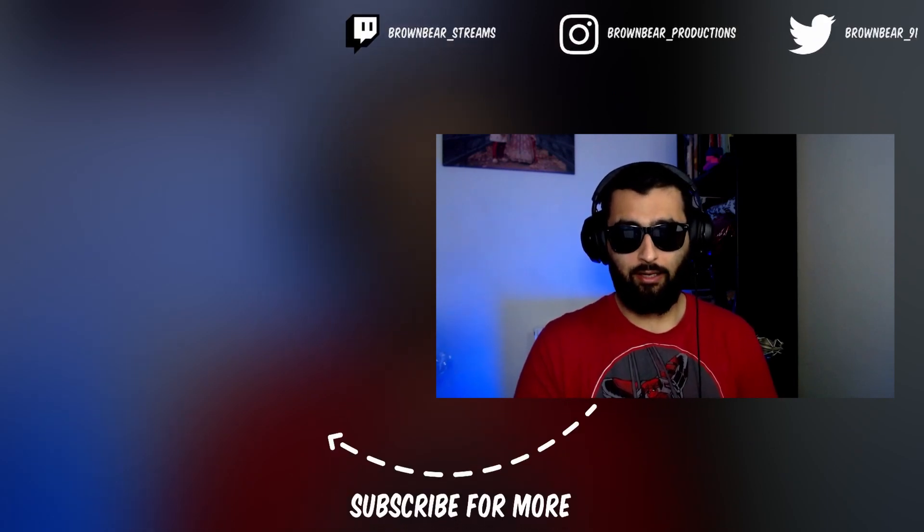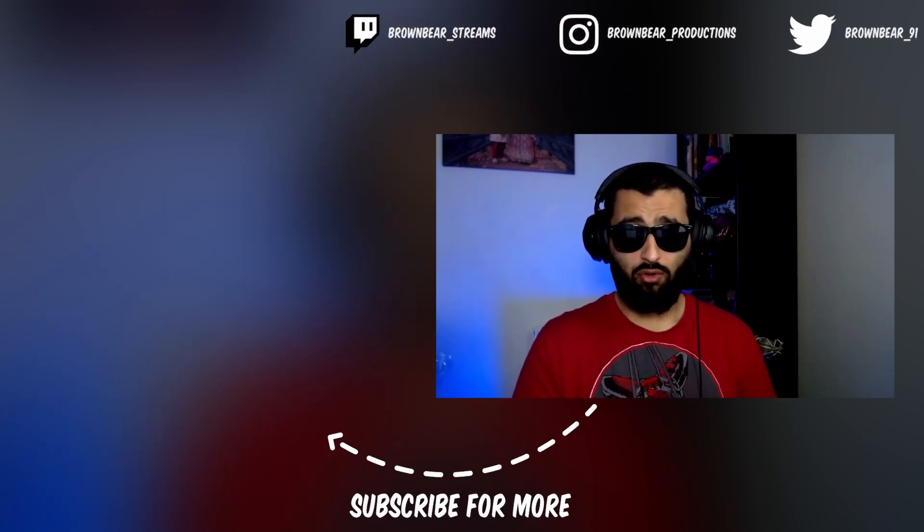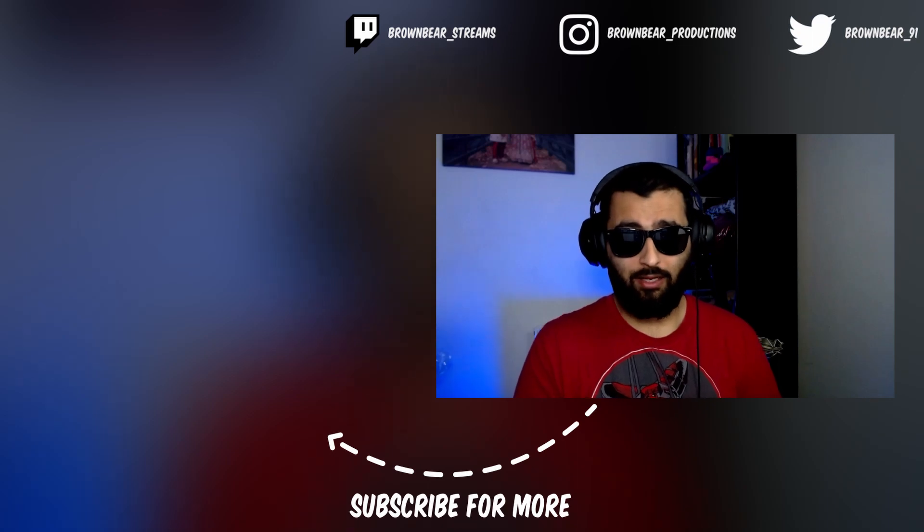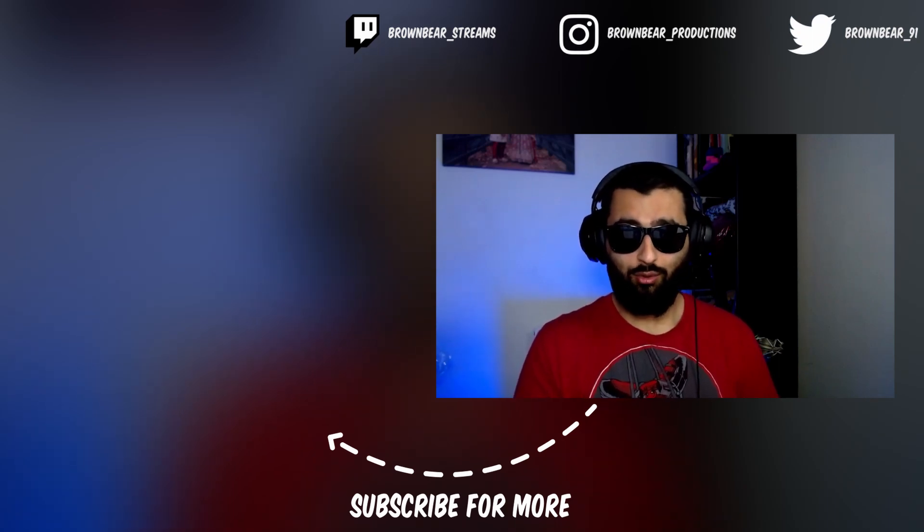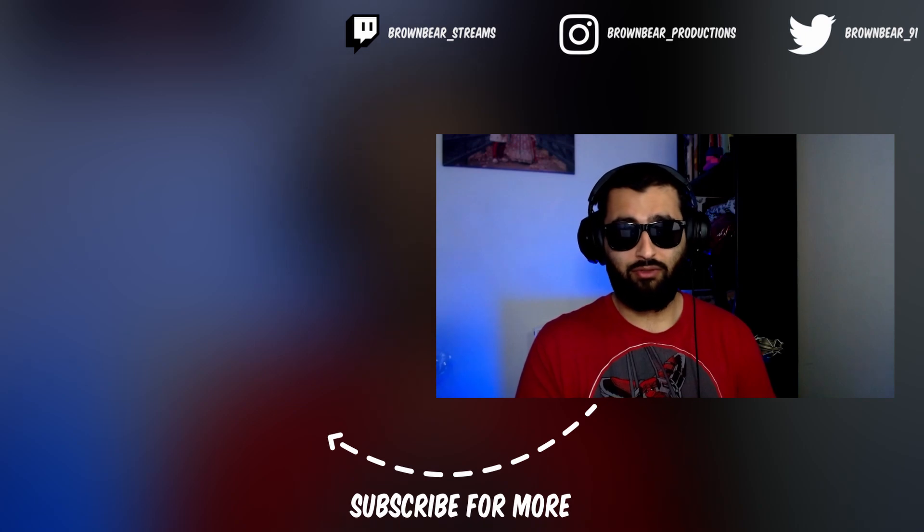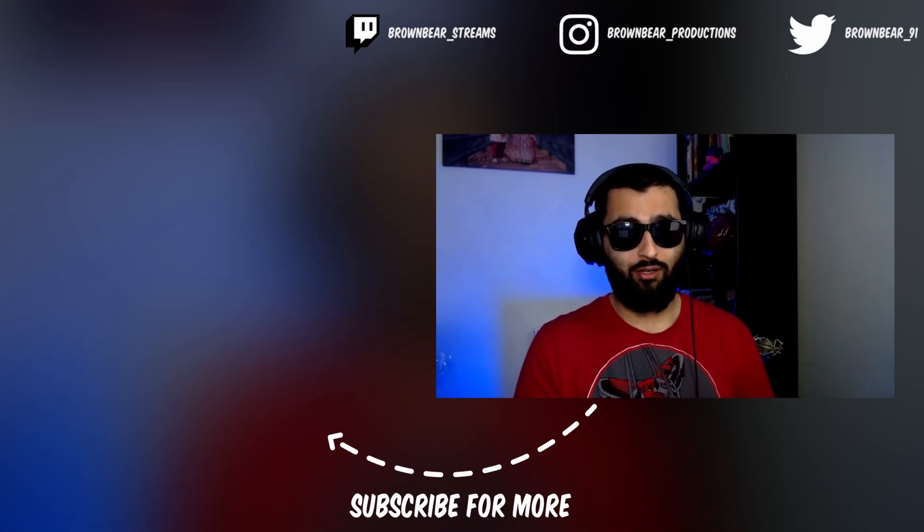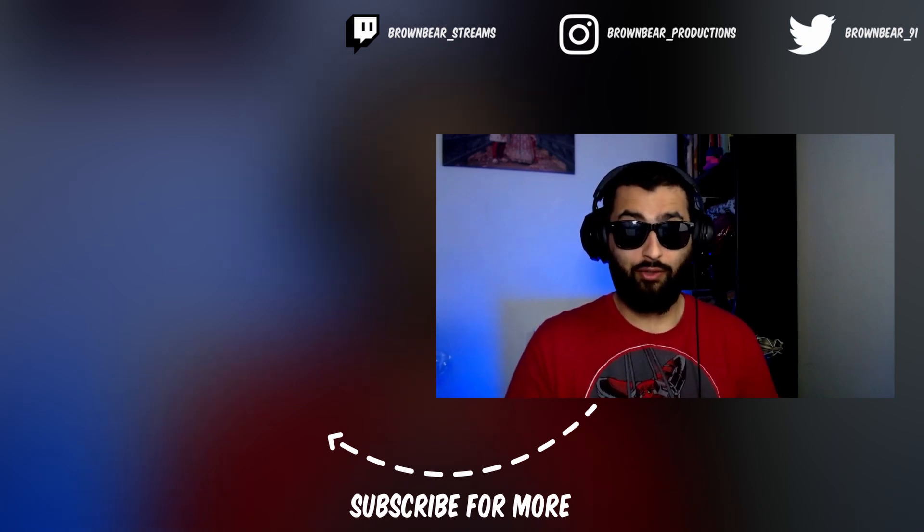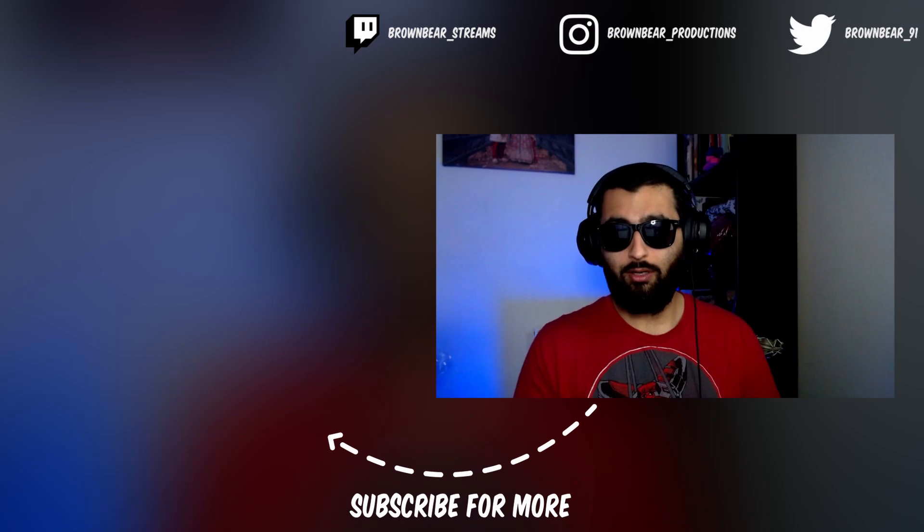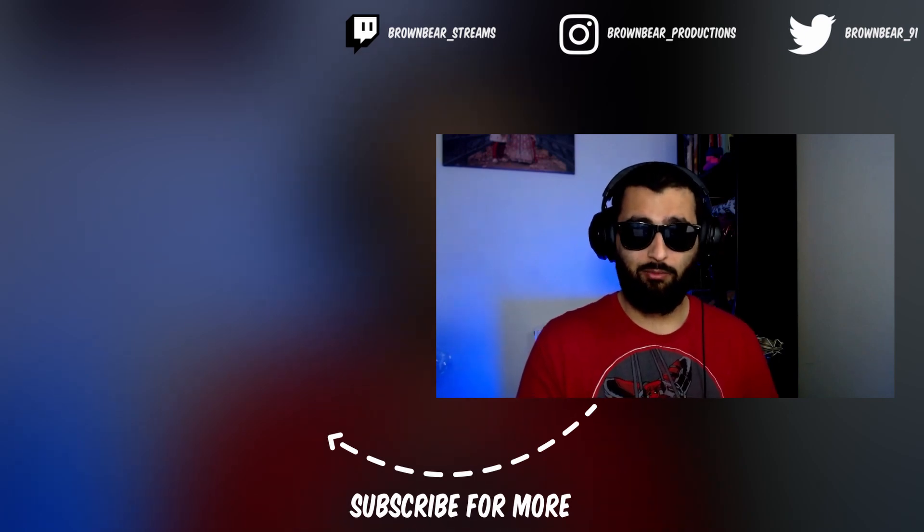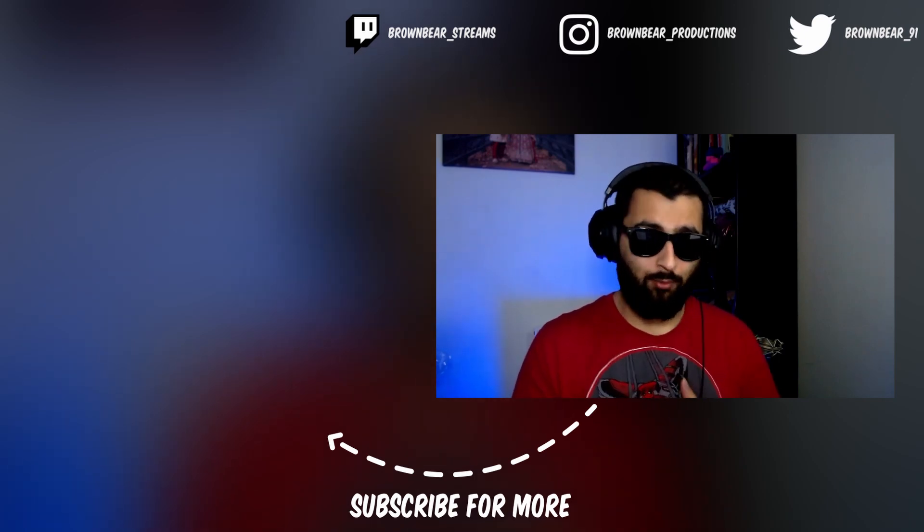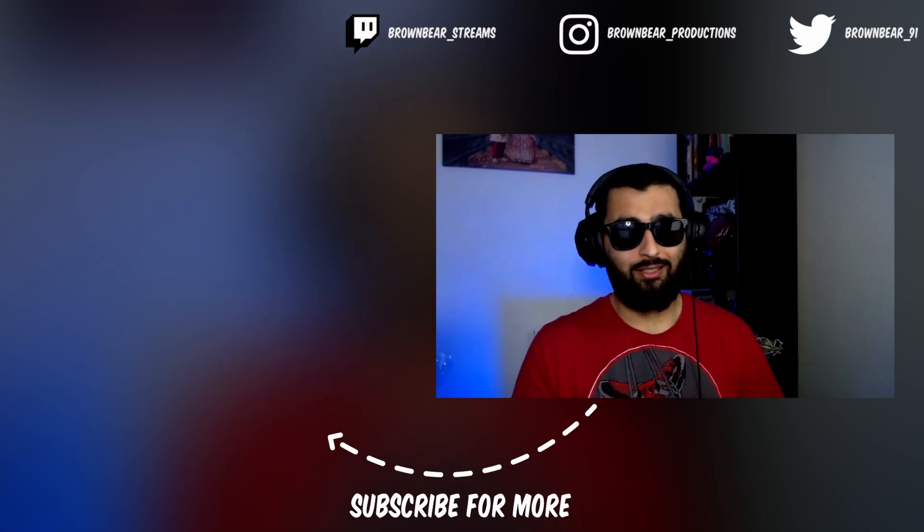So that is how you can make some super easy 3D text in Affinity Designer. If you have any questions, then drop them in the comments, I'll answer them the best I can. If you enjoyed this video and learned something new, definitely give it a like and subscribe for some more super easy design videos like this. Feel free to follow me on Instagram, Twitter, and Twitch, all those links are in the description below. And as always, I've been Brown Bear, thank you for watching, and I'll see you next time.